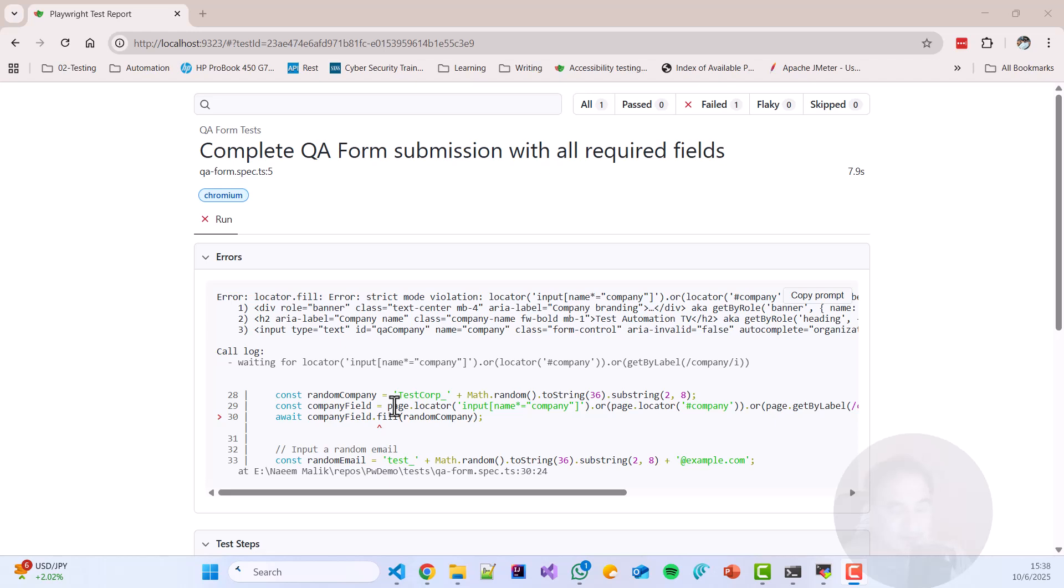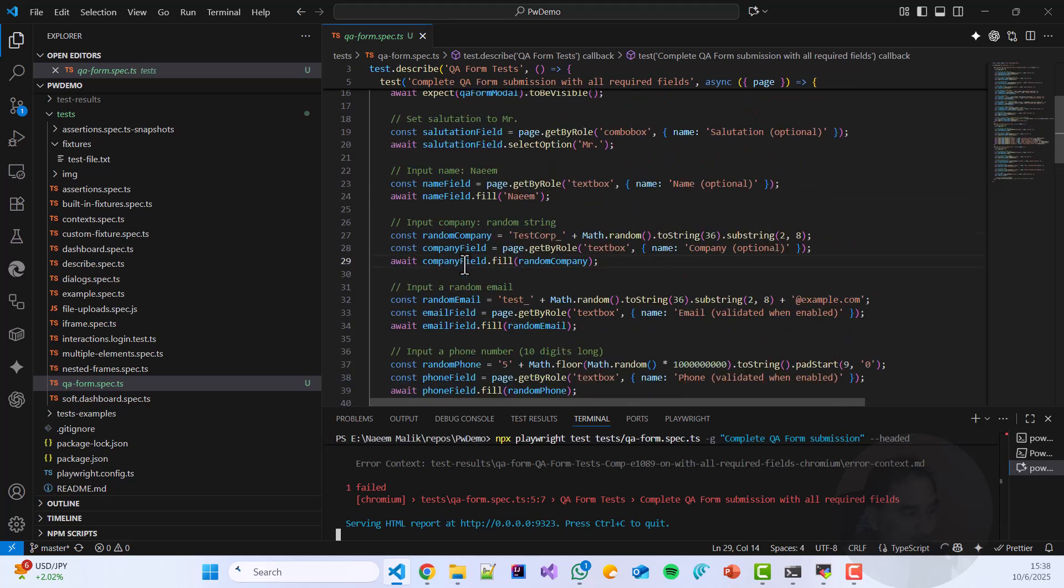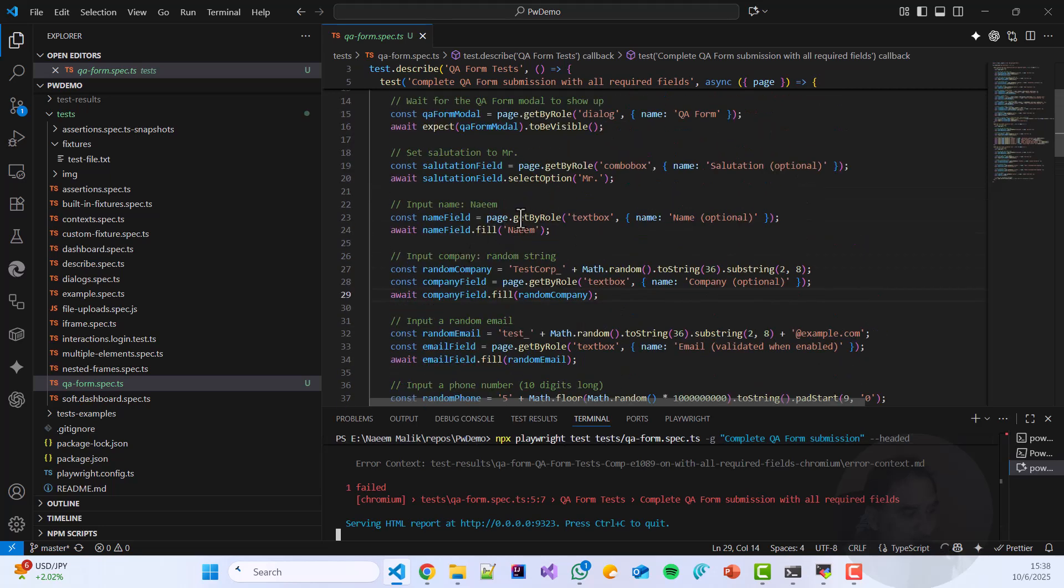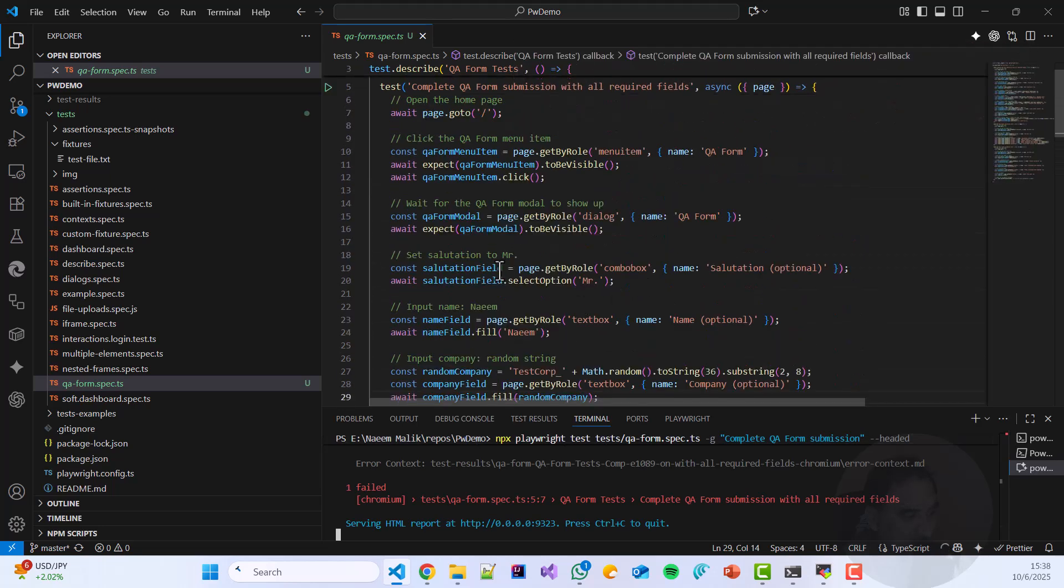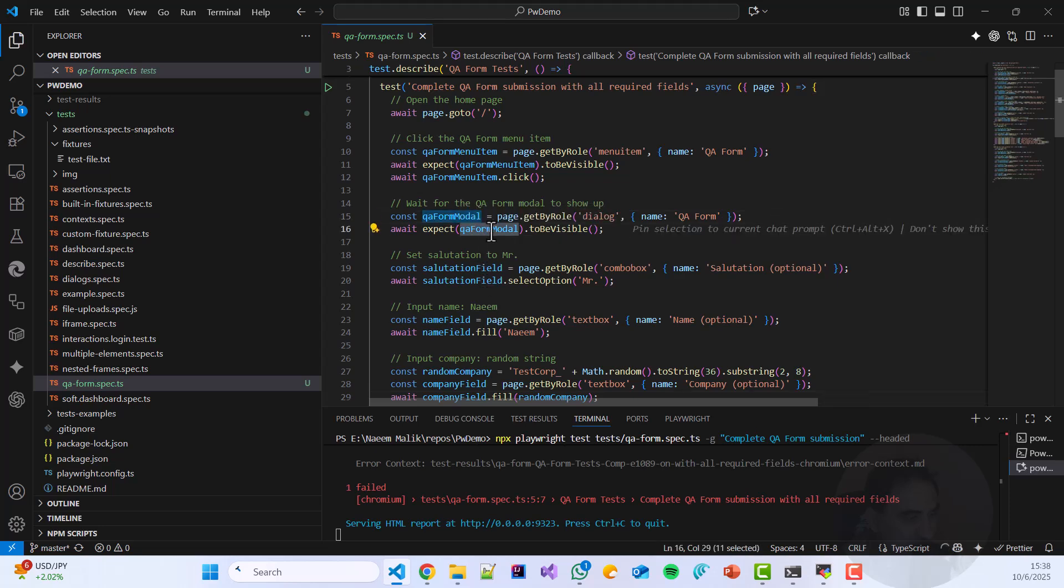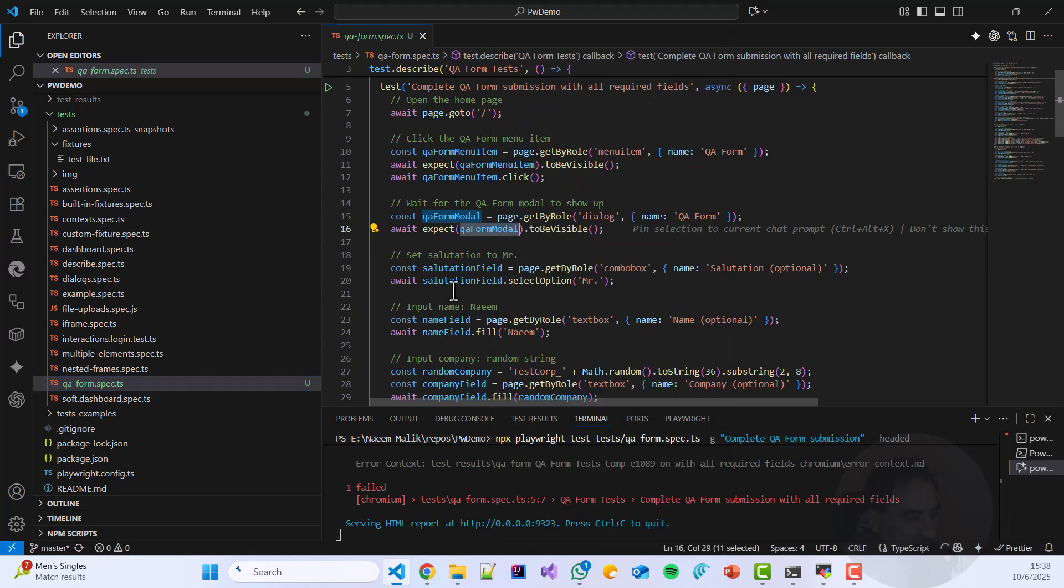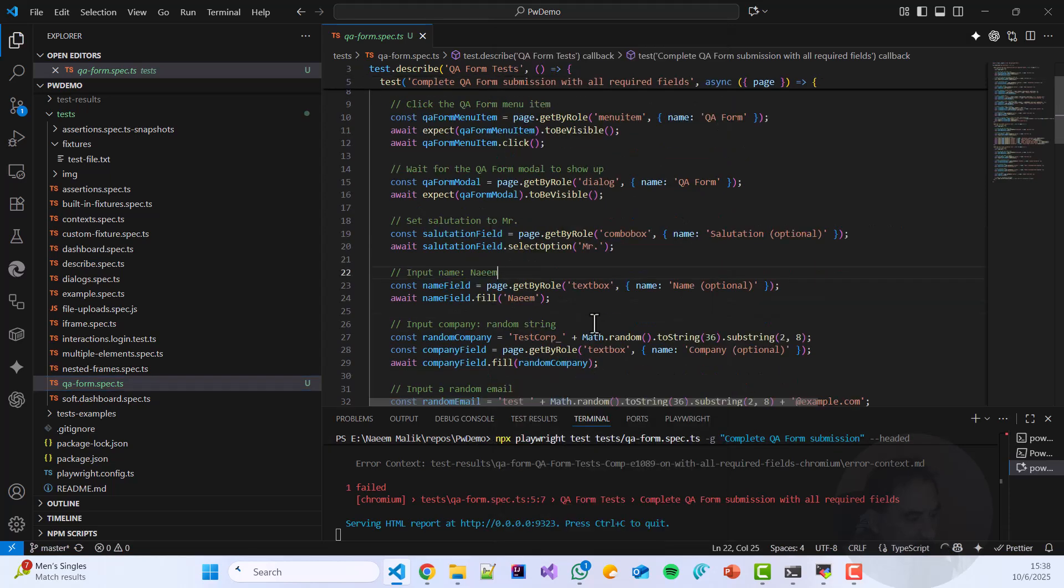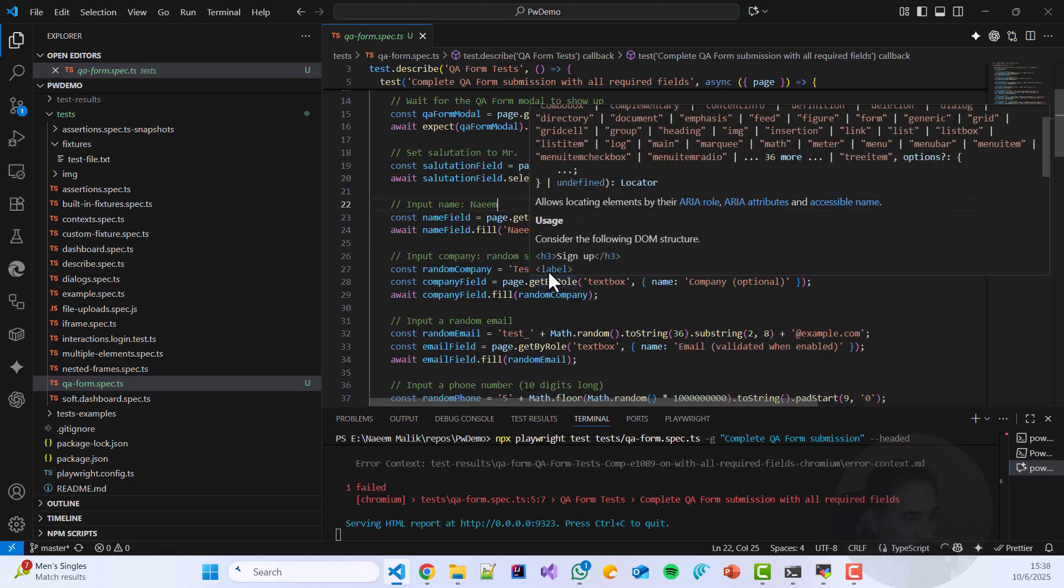Whereas it should have been using something else, which is the QA form model. So if the QA form model will be used here, everything is going to go smoothly, I suppose.